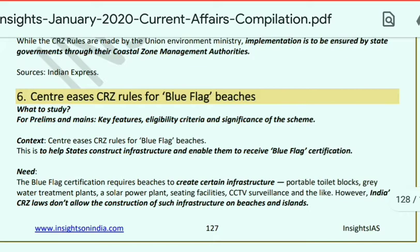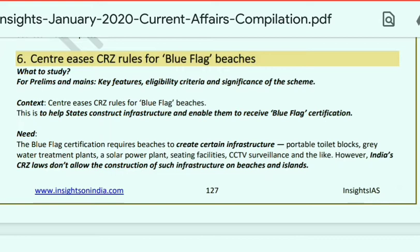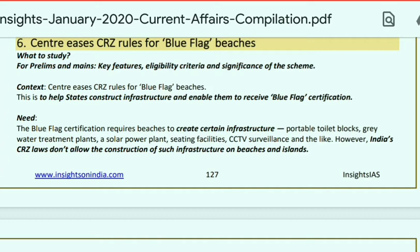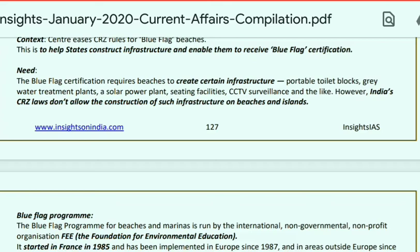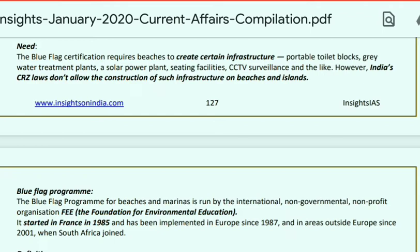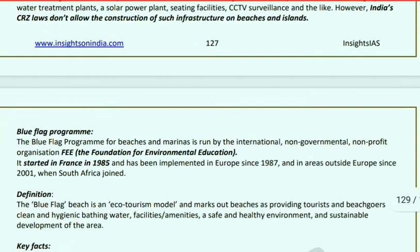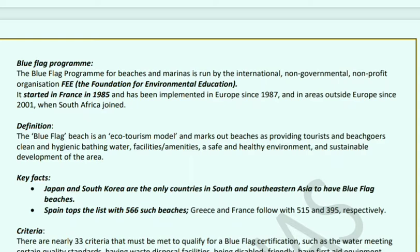Blue Flag Beaches: The Centre is going to ease CRZ rules for Blue Flag beaches and help states build infrastructure to get Blue Flag certification. Blue Flag certification is awarded to beaches that create certain infrastructure — such as toilet blocks, grey water treatment plants, solar power plants, sitting facilities, and CCTV surveillance. However, India's CRZ rules currently do not allow this type of infrastructure on beaches and islands.